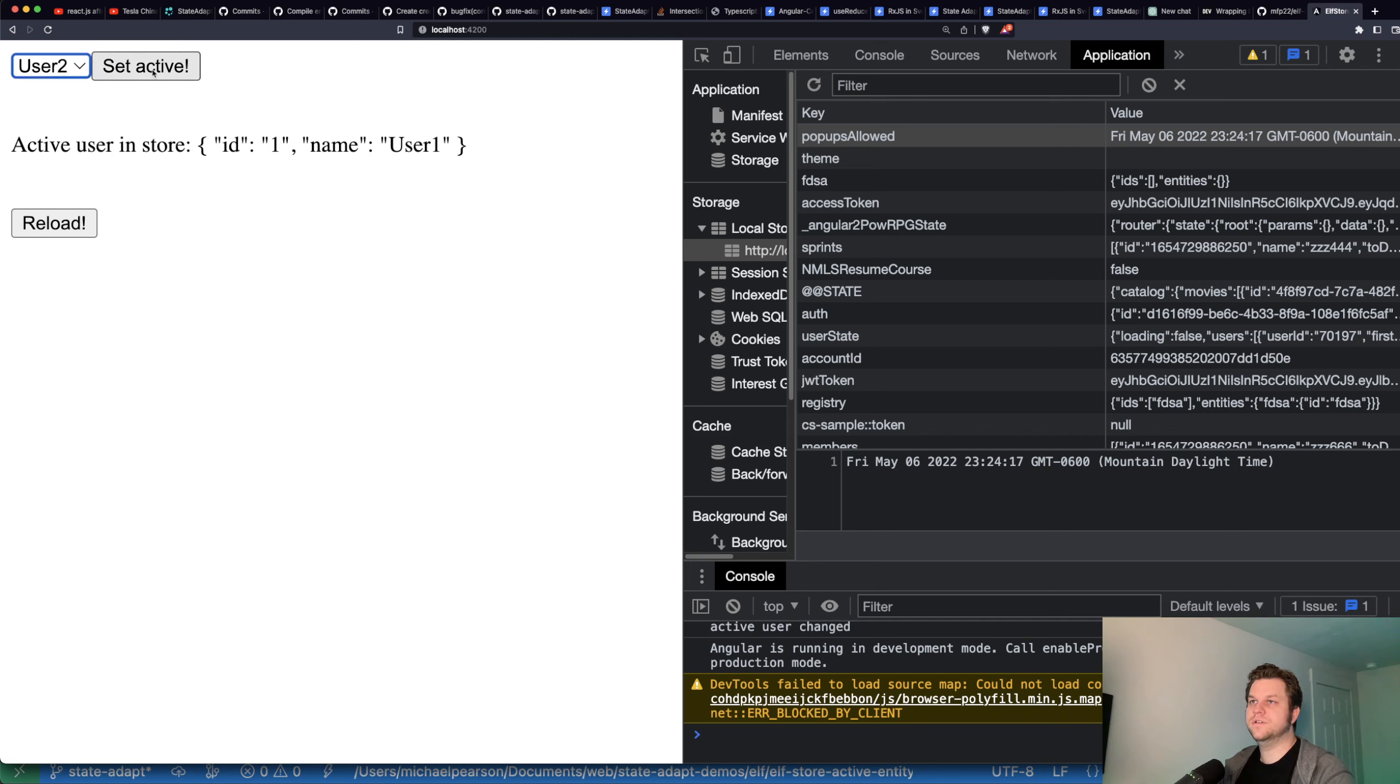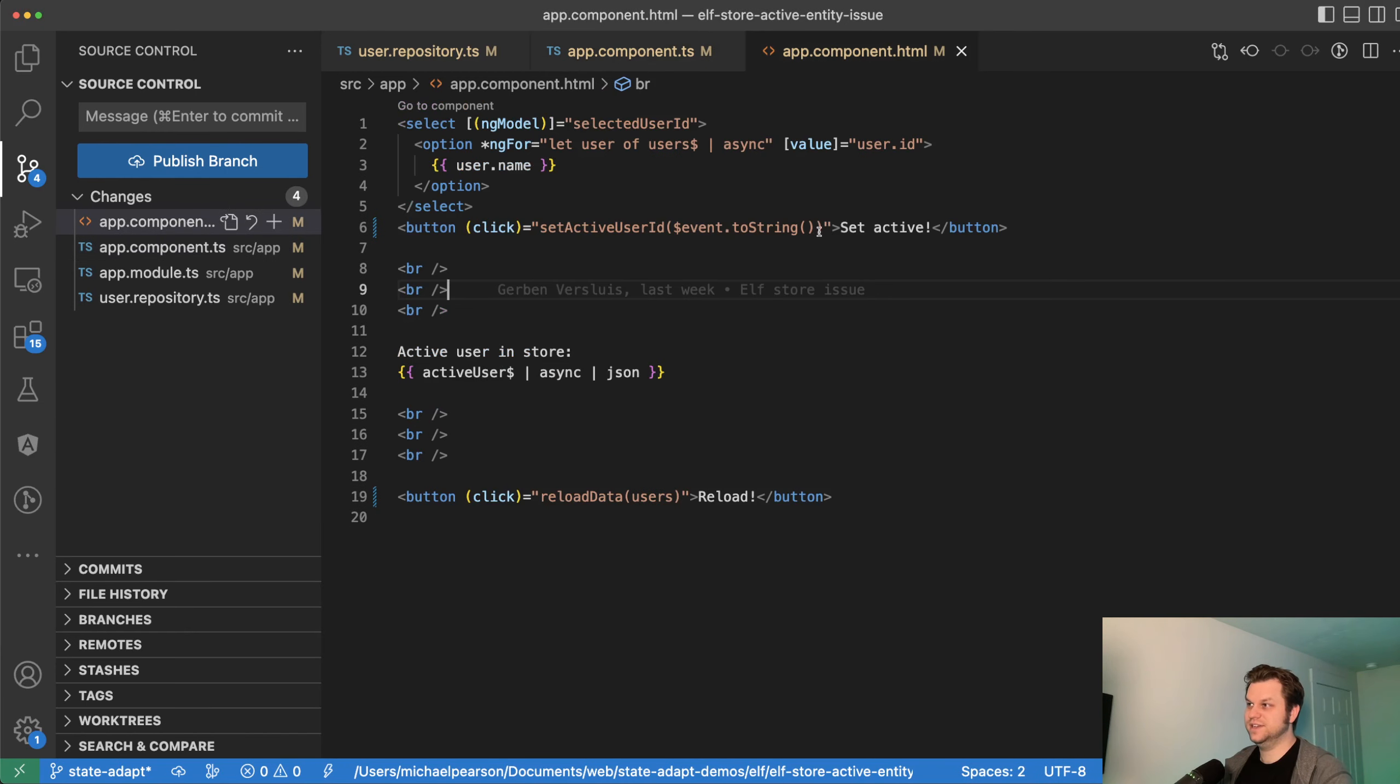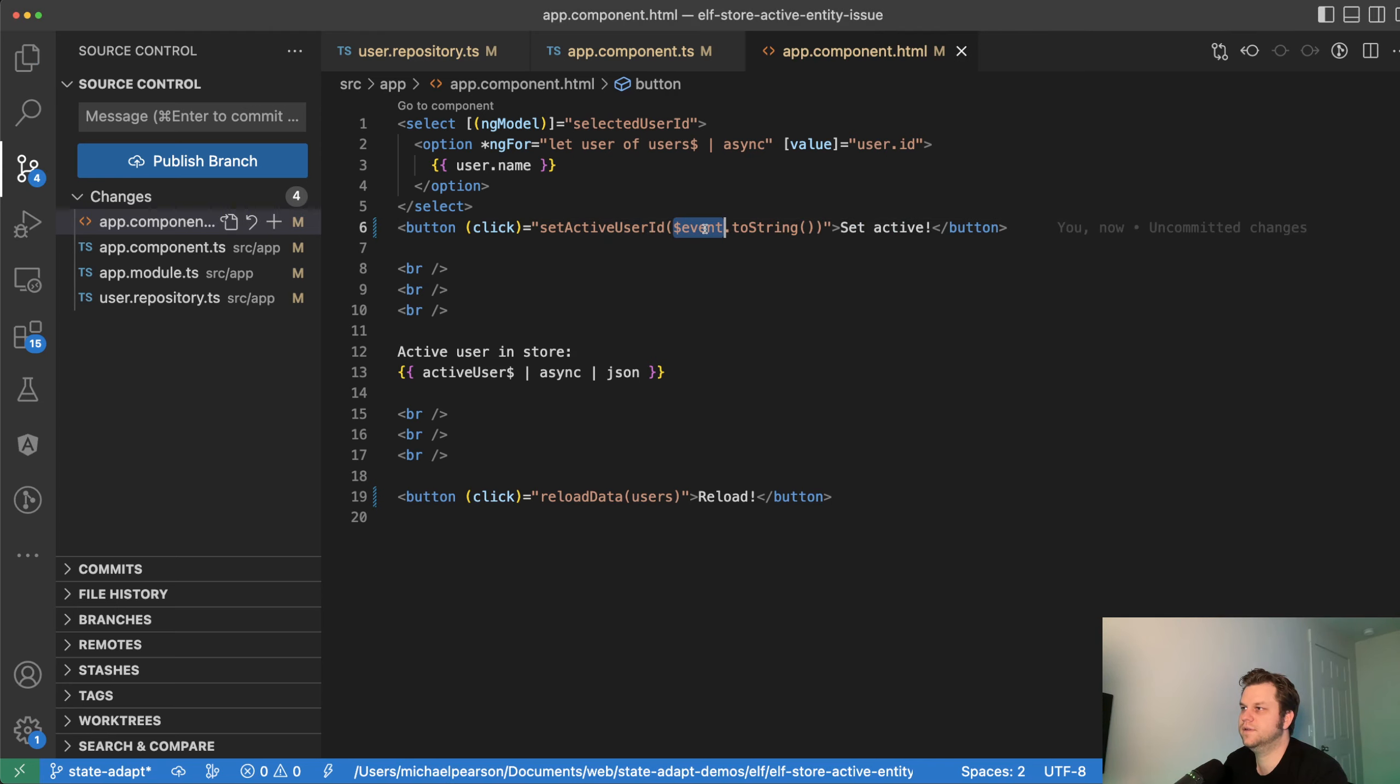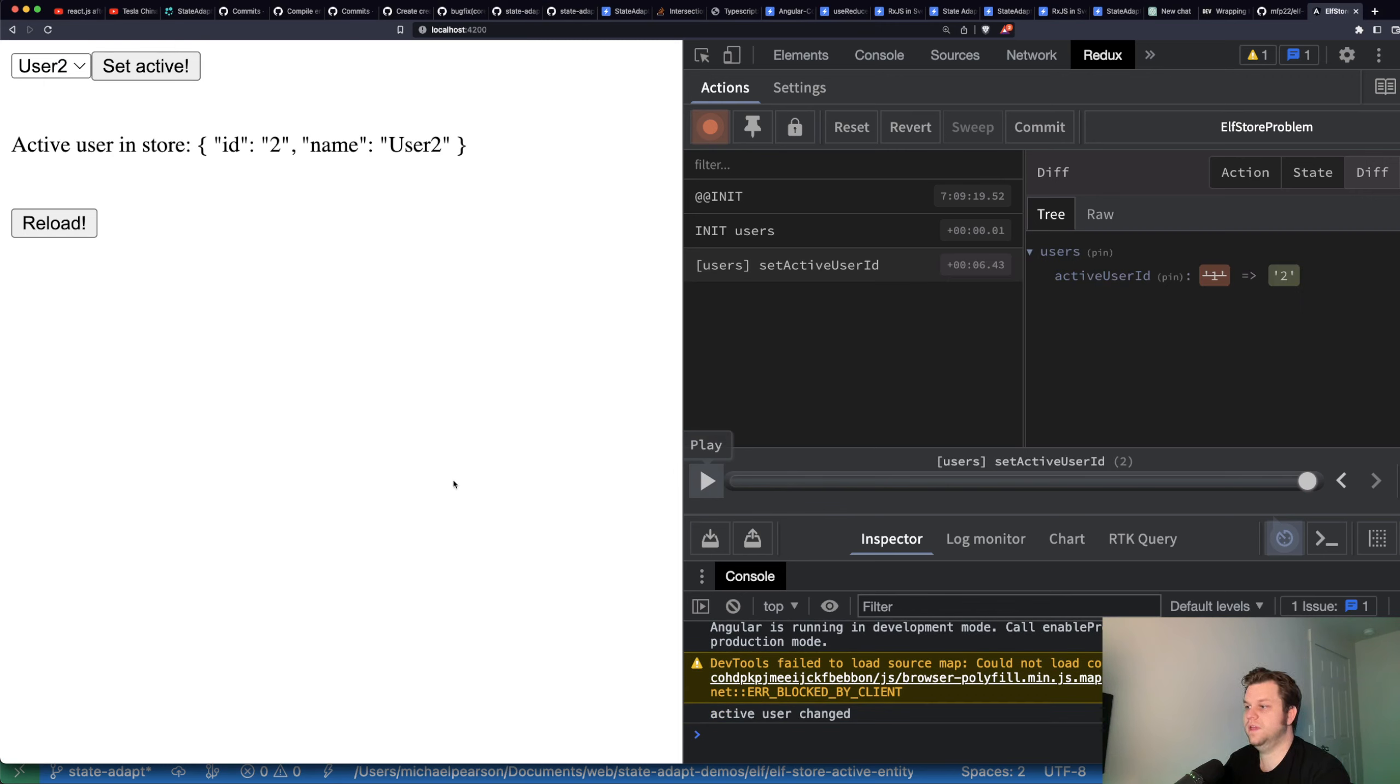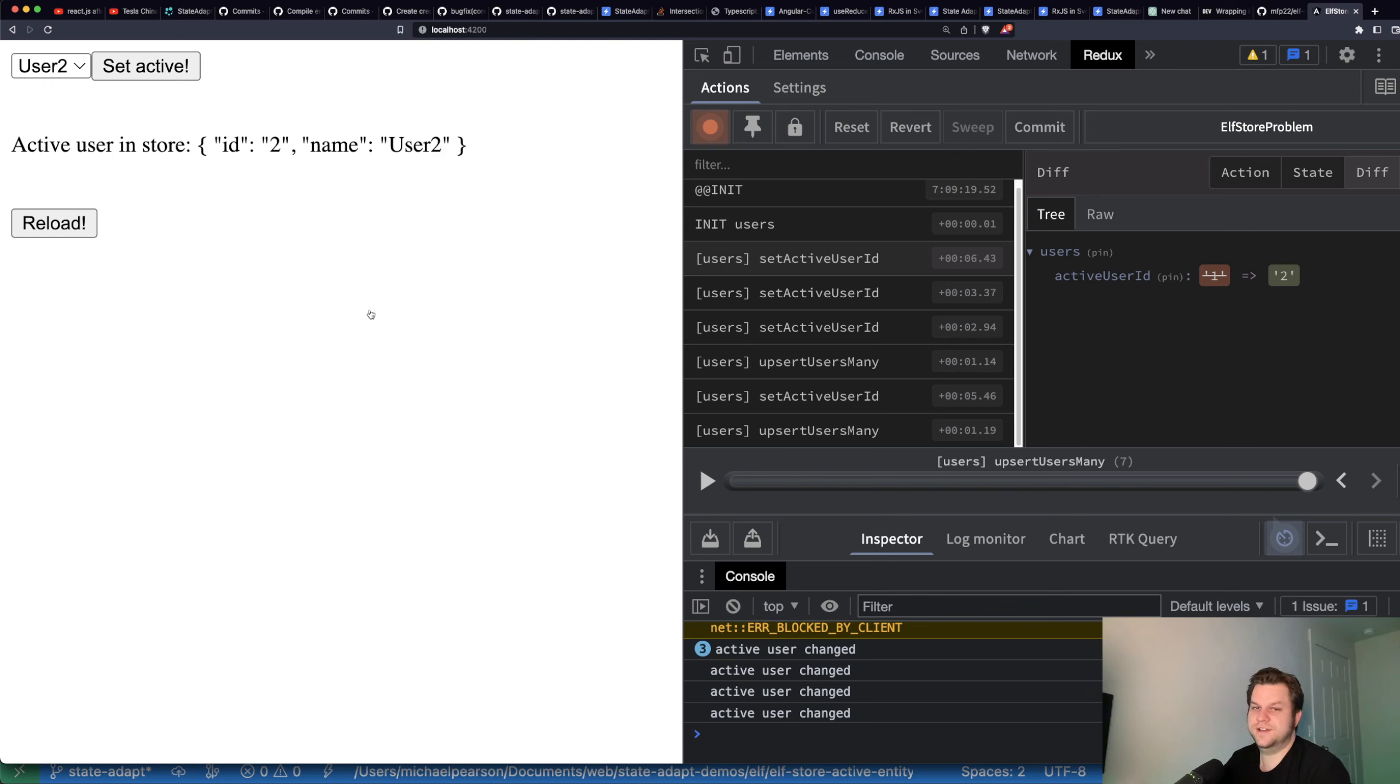So we'll call it reload data just like they did. It's actually going to be upsert users many. Active user ID. NG model. NG model change. Set active user ID. Yeah, I mean, I didn't notice this. This UI was redundant because you're selecting and then you're selecting. I guess the behavior should stay the same, right? Alright. Let's keep the same stupid behavior. Organize imports. And that one's already organized. I think we're done. Let's see if it works. Nope. What is happening? Any events?